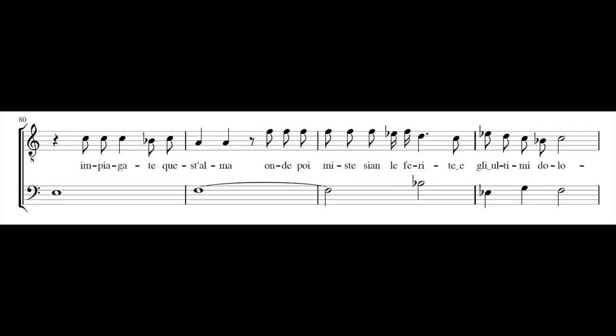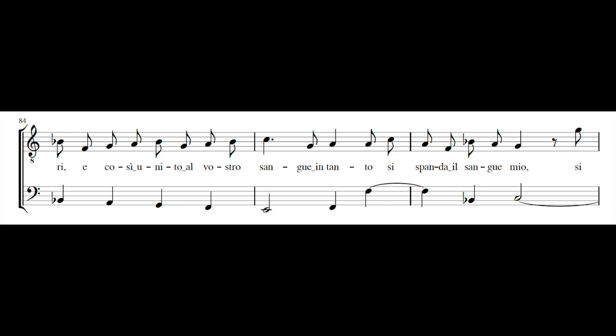Impiagate quest'alma, onde poi mi stessi alle ferite, l'ultimi dolori.